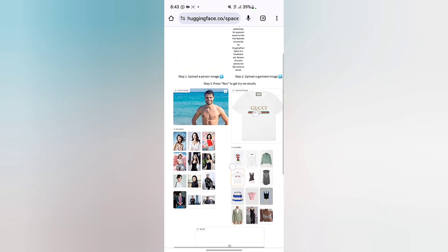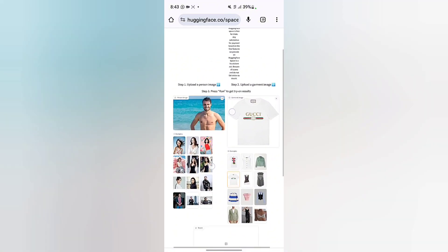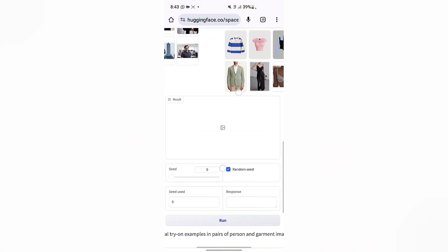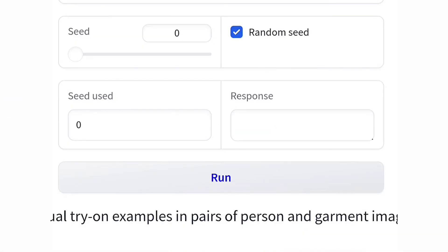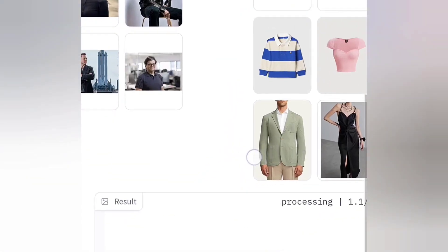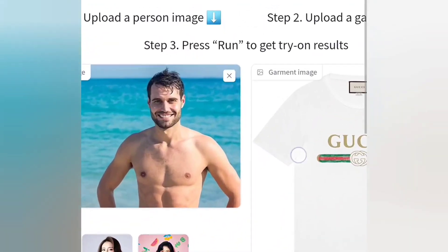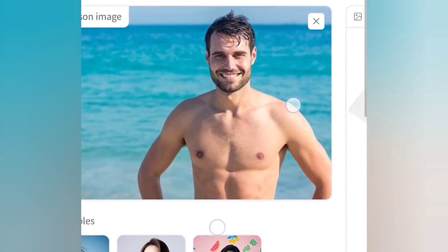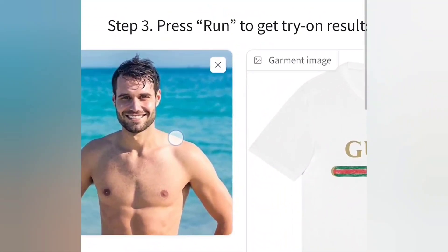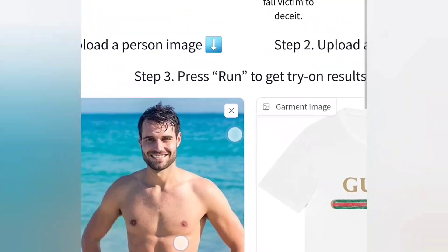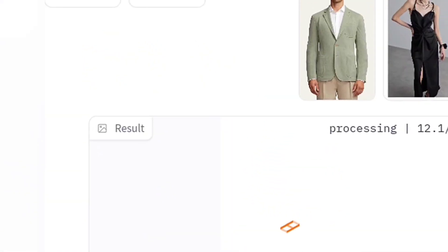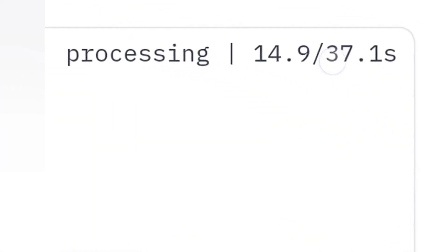You can even upload any picture you want. Now I'm going to come down to the Run button and click on it once. Once you click Run, it's going to blend the Gucci shirt with the man's body — the Gucci shirt is going to come on top of the man's body. So let's come over here and watch it load.